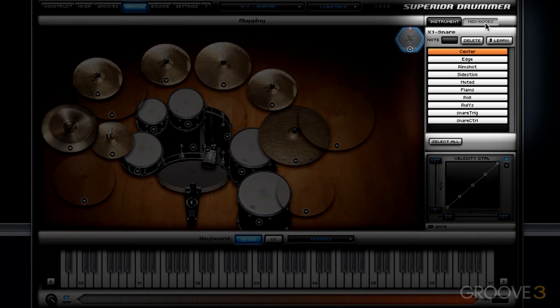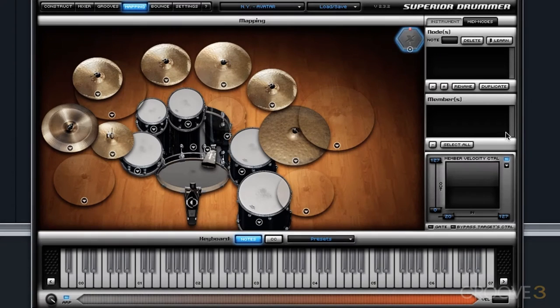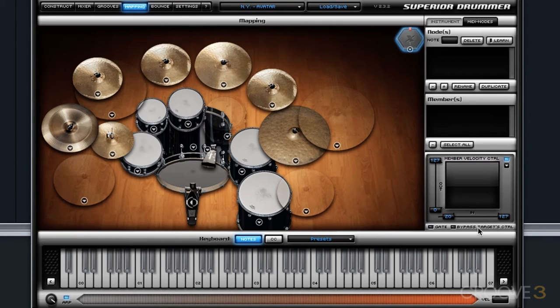If I go into the mapping window and click on the MIDI node section, you'll notice the only thing that really changes is this upper portion of the right-hand column here. We still have a velocity curve adjustment and we still have the MIDI keyboard layout.